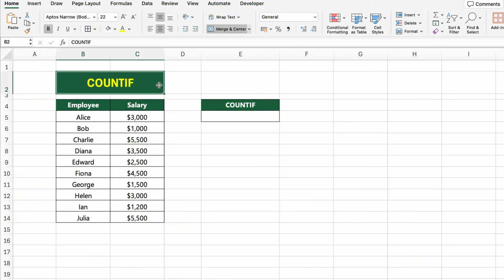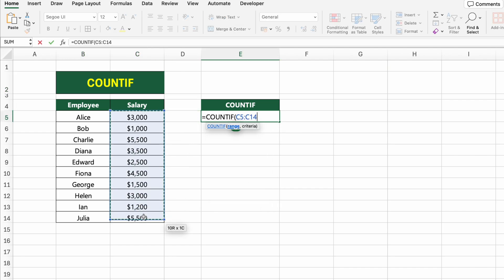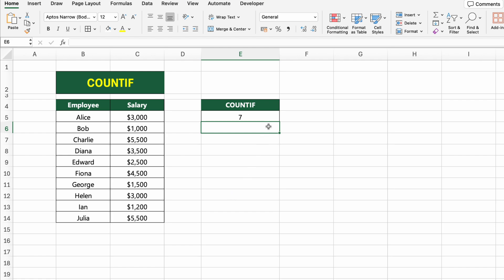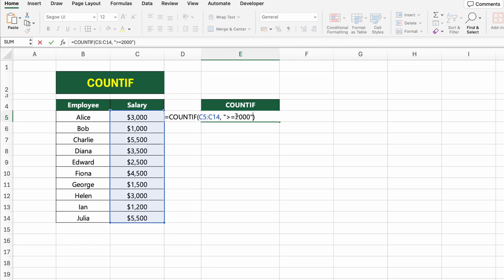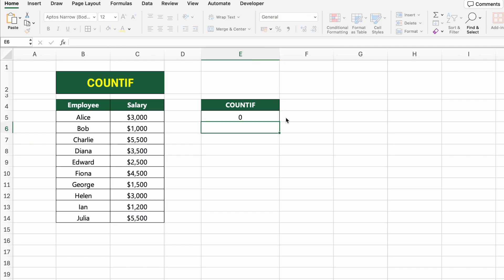In this table, we have a list of employees and their salaries. Let's count how many employees earn $2,000 or more using the COUNTIF function, which lets us count cells that meet a specific condition. Click on the result cell and type =COUNTIF(C5:C14,">=2000"). C5:C14 is the range of salary values; the condition >=2000 tells Excel to count only the salaries that are greater than or equal to 2000. You can change the condition to anything else, such as less than 3000 or equal to 5000.